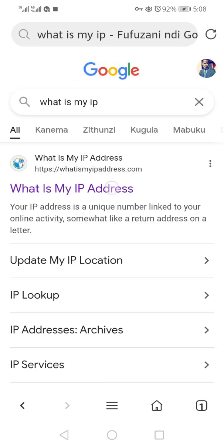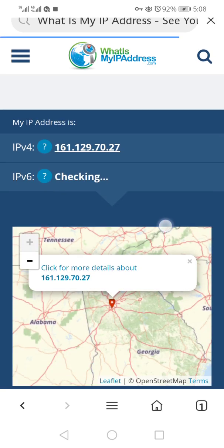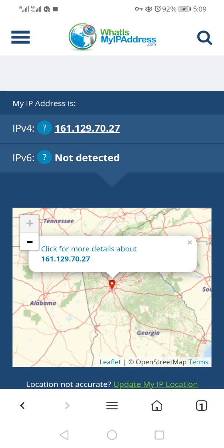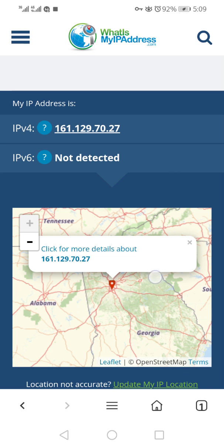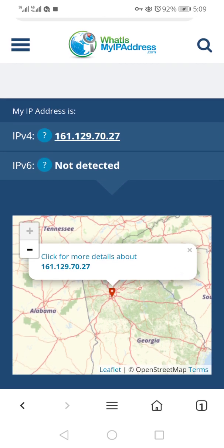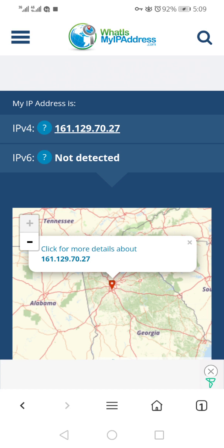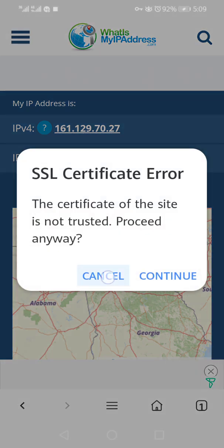Wow, have you seen? It started with 45. It shows Lusaka province, southern province, copper belt province and it shows Zambia. But look what it is showing: Tennessee, Georgia, Alabama. Have you seen? The IP has changed.